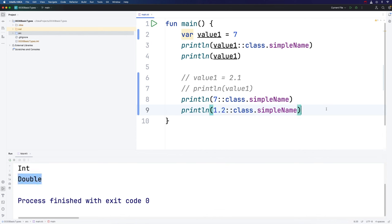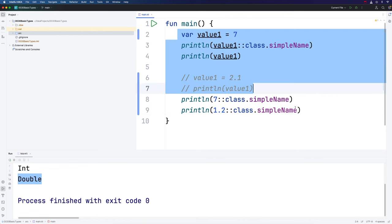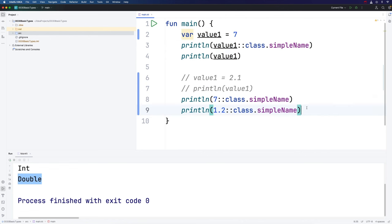That's why we can't assign this value to this variable, because this variable is of type int and this numeric literal is of type double. We can't assign a double value to a variable of an integer type. If you're completely new to programming and this seems confusing, I don't recommend stressing about it. Just type out everything you're seeing in this video and try it out for yourself. You'll learn way more by doing that.